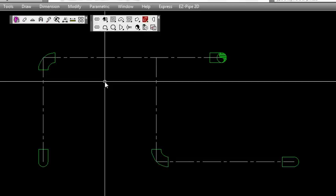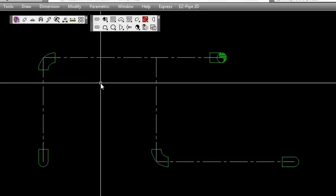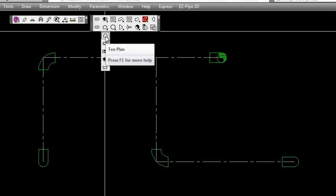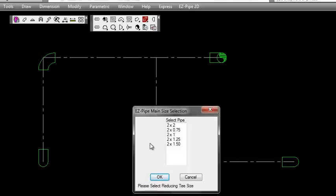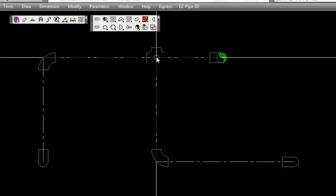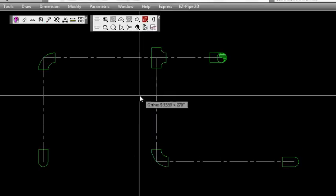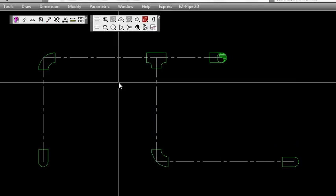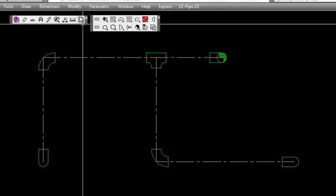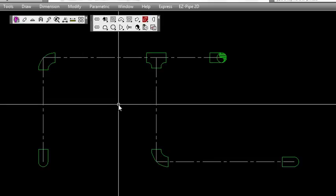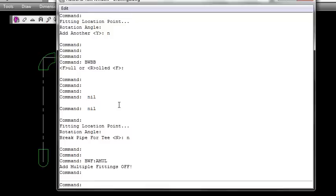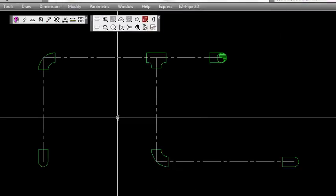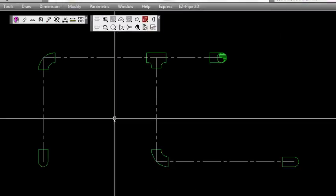Now we're going to add a T in plan view. We'll select the T and pick the size - full two by two, not a reducing size. We place it and rotate it. Then we're going to turn our multiple fittings off at this point. You can see now by clicking the toggle they're turned off.